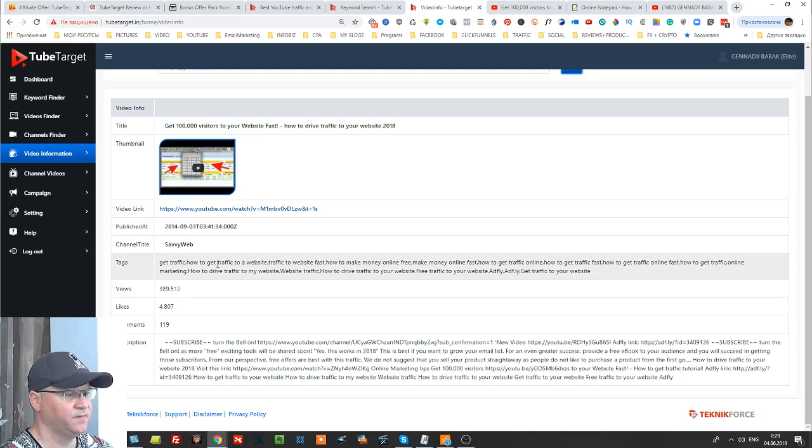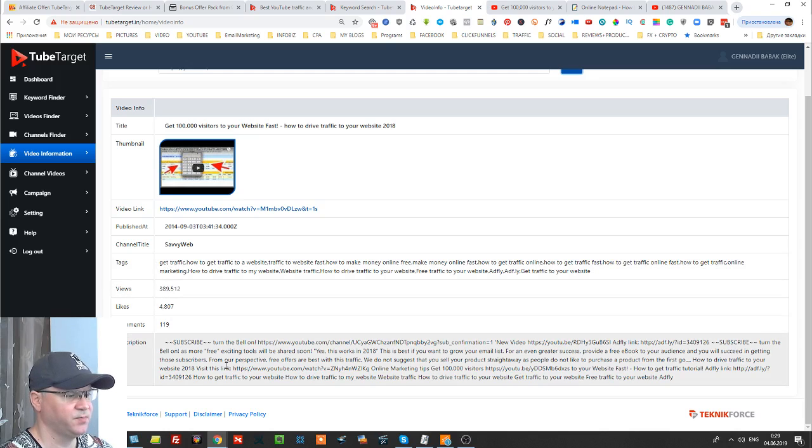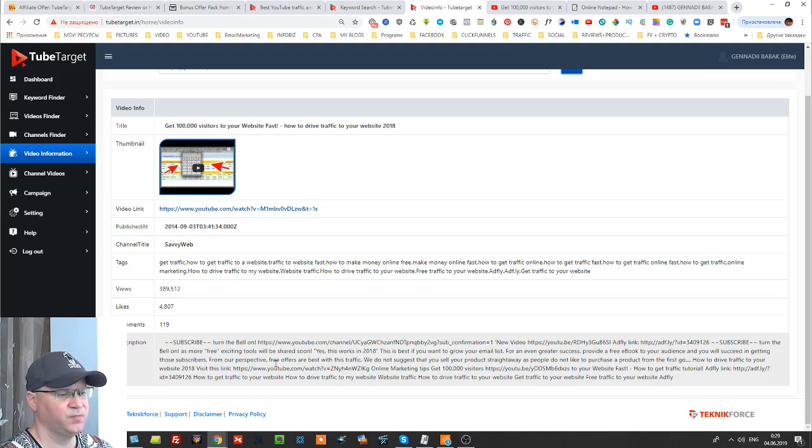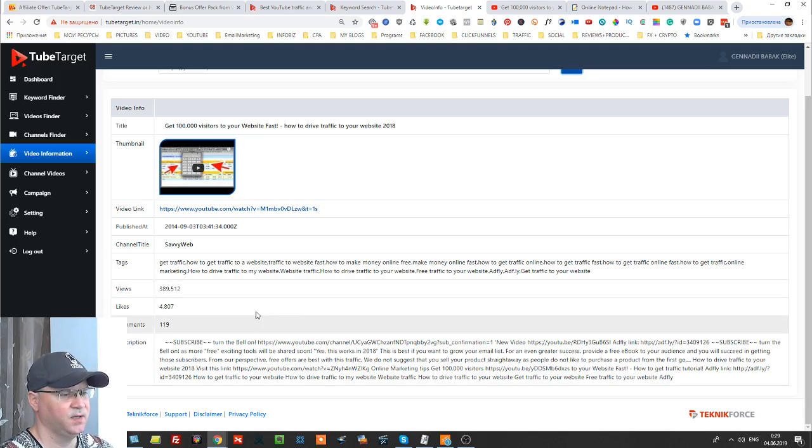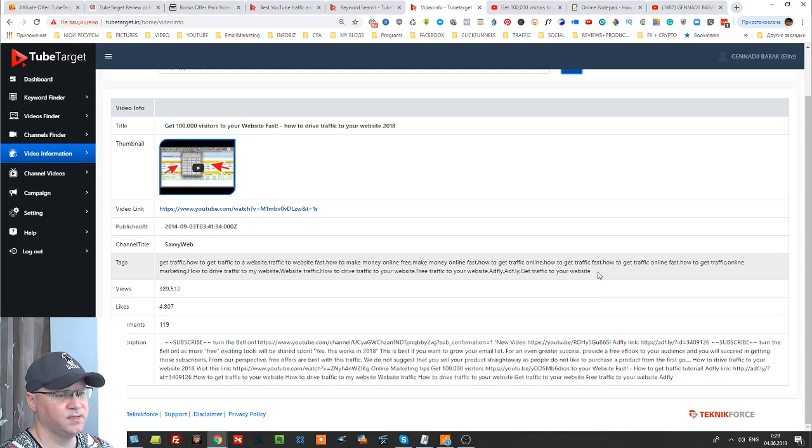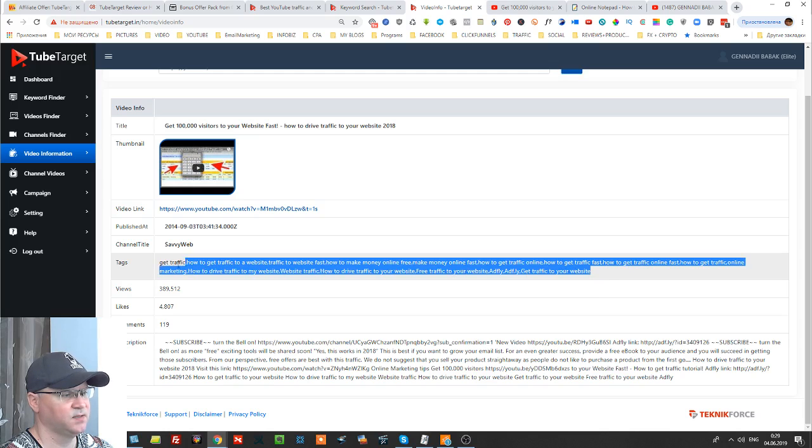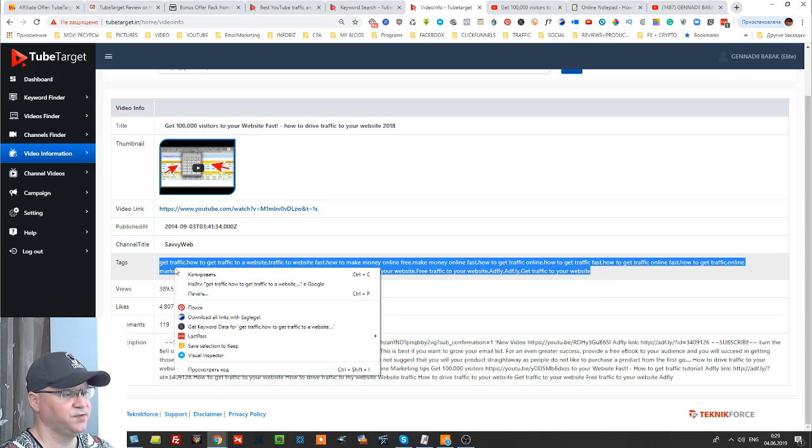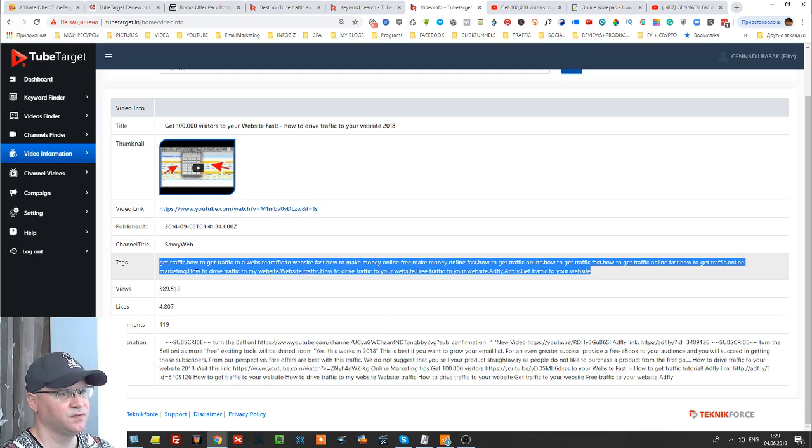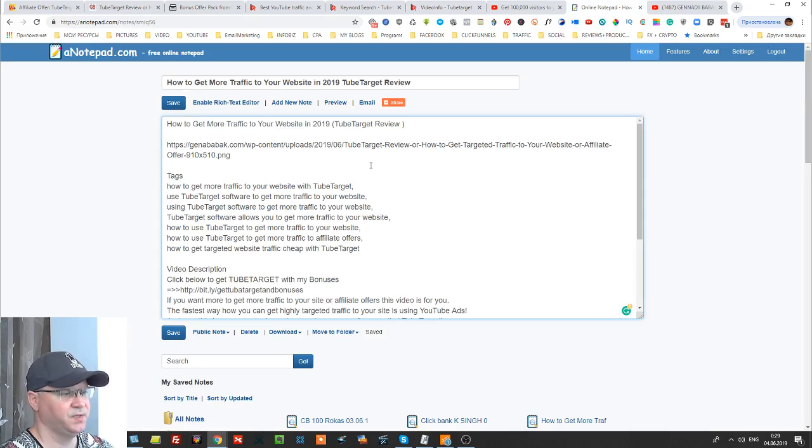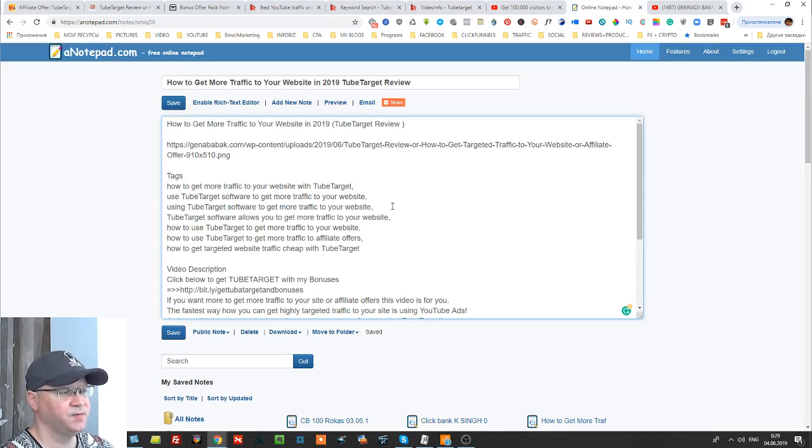And as you can see immediately we have a lots of information with which we can work. We have tags, we have a description and all we need to do is simply copy this and let's say just use it.